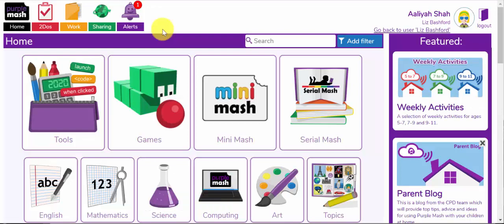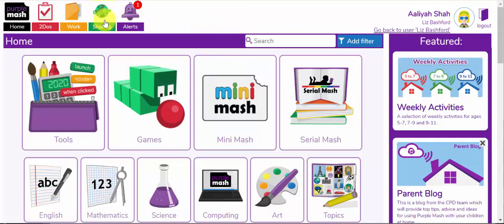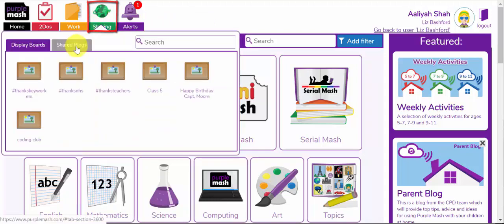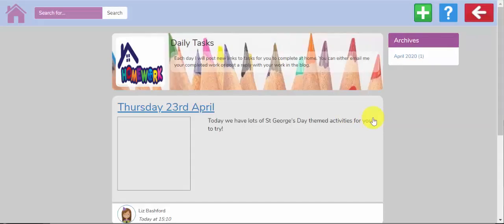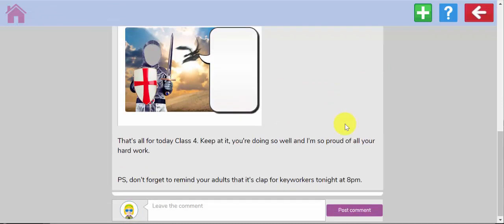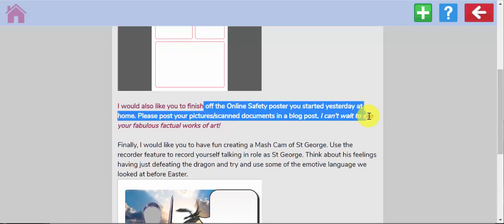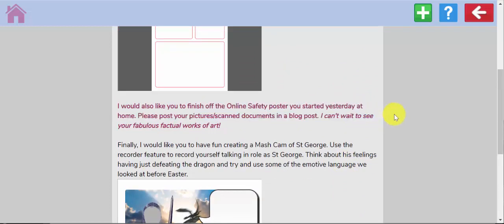Another popular way of teachers interacting with their children during this school closure period is setting tasks for children to upload to blogs. If your child's teacher is doing that, your child will receive an alert when a new blog post has been made live. They can either click on the alert and click 'Go To', or at a later date access this by clicking on the sharing icon at the top and accessing the shared blog. In this case, Aaliyah's teacher is setting daily tasks on the blog. Opening today's blog post, Aaliyah's been asked along with the rest of her class to finish off an online safety poster they started yesterday at home and post their pictures and scanned documents in a blog post.